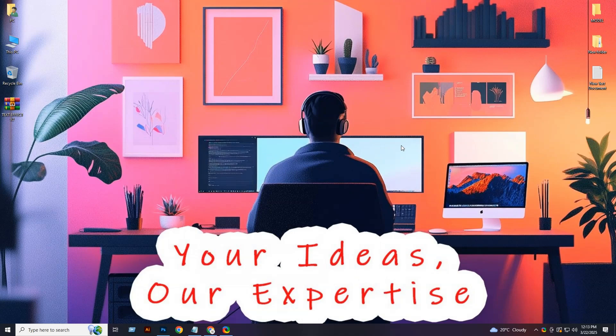Hey everybody, I hope you all are well. Today I'm going to show you 10 premium quality Photoshop 3D Text Effects PSD templates. Those templates look very beautiful, I hope you like them. I share various premium quality PSD templates on my YouTube channel every day, so don't forget to subscribe to my channel. Also, hit the bell icon. If you watch the video on my Facebook page, then follow my page, and you'll get a notification when I upload a new video with templates. Let's take a look at today's templates.